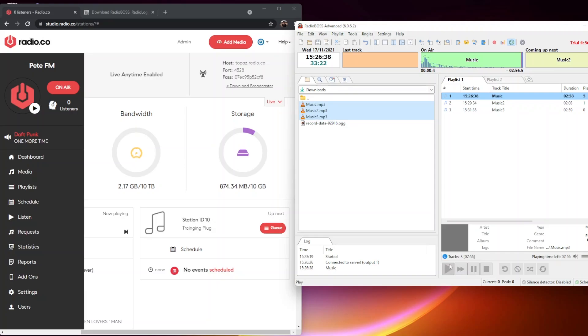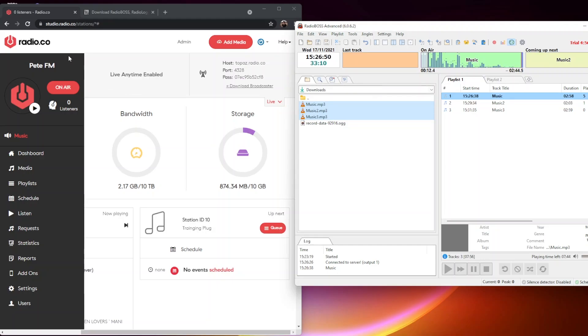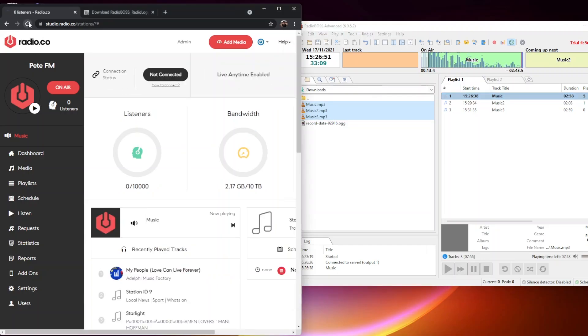Now I'm going to start playing the music here. That will play away there. Then what we're going to do is click this little button here which connects the live stream. You can see it's broadcasting at the moment.